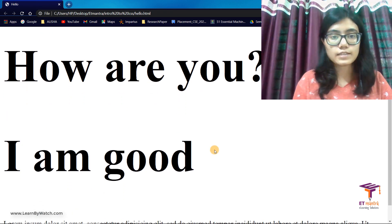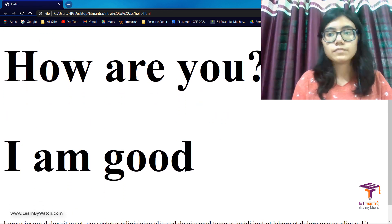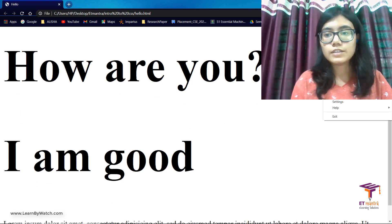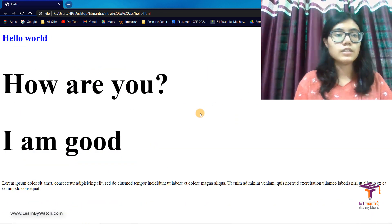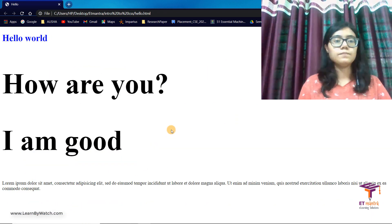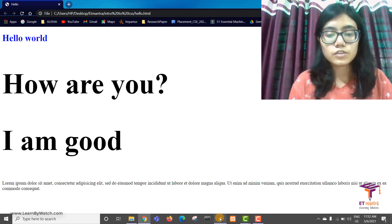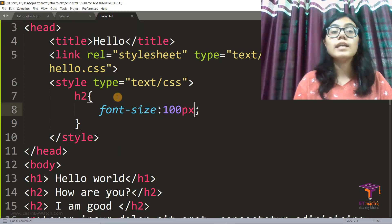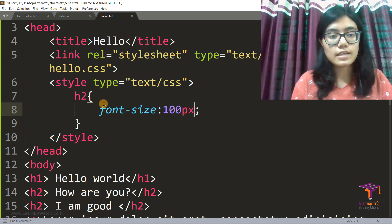And then I go here and refresh. And you can see, wow, how big is this. Let's just decrease the size. So this is how you can do internal CSS.